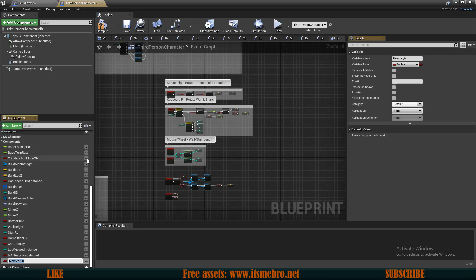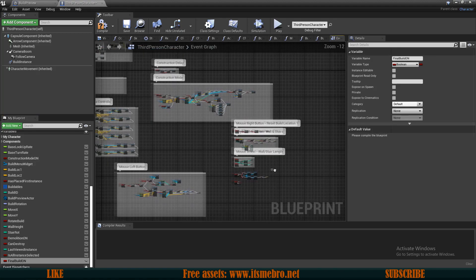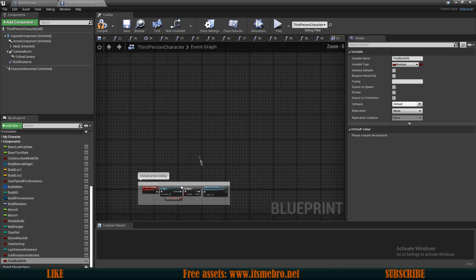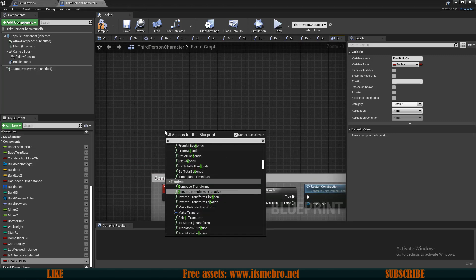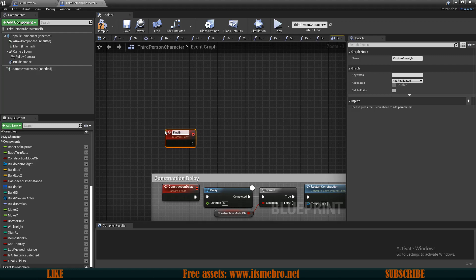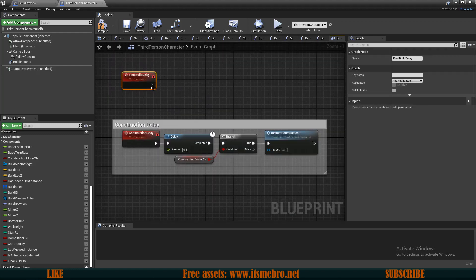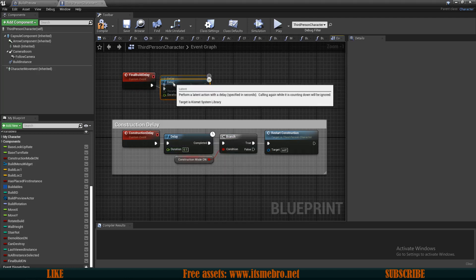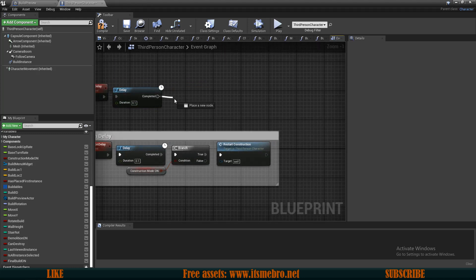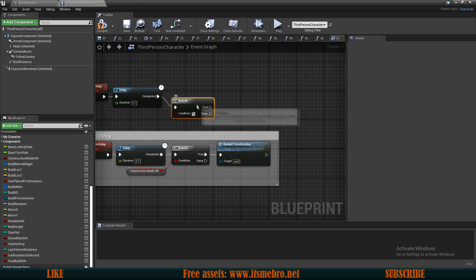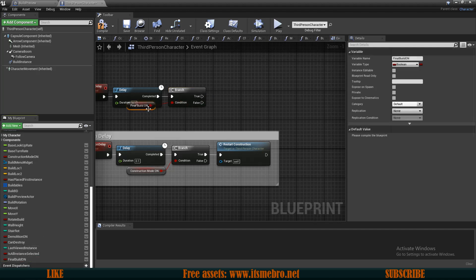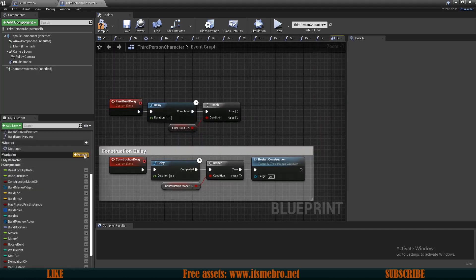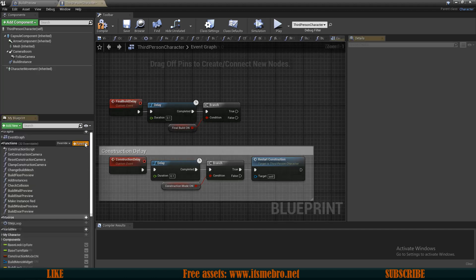I'll call this variable 'Final Build On' — it's going to be a boolean. We need a delay, so I'll add a custom event called 'Final Build Delay'. We need a delay of 0.1, a branch check, and 'Final Build On' as the condition. Now I'll create a new function called 'Final Build Mode'.